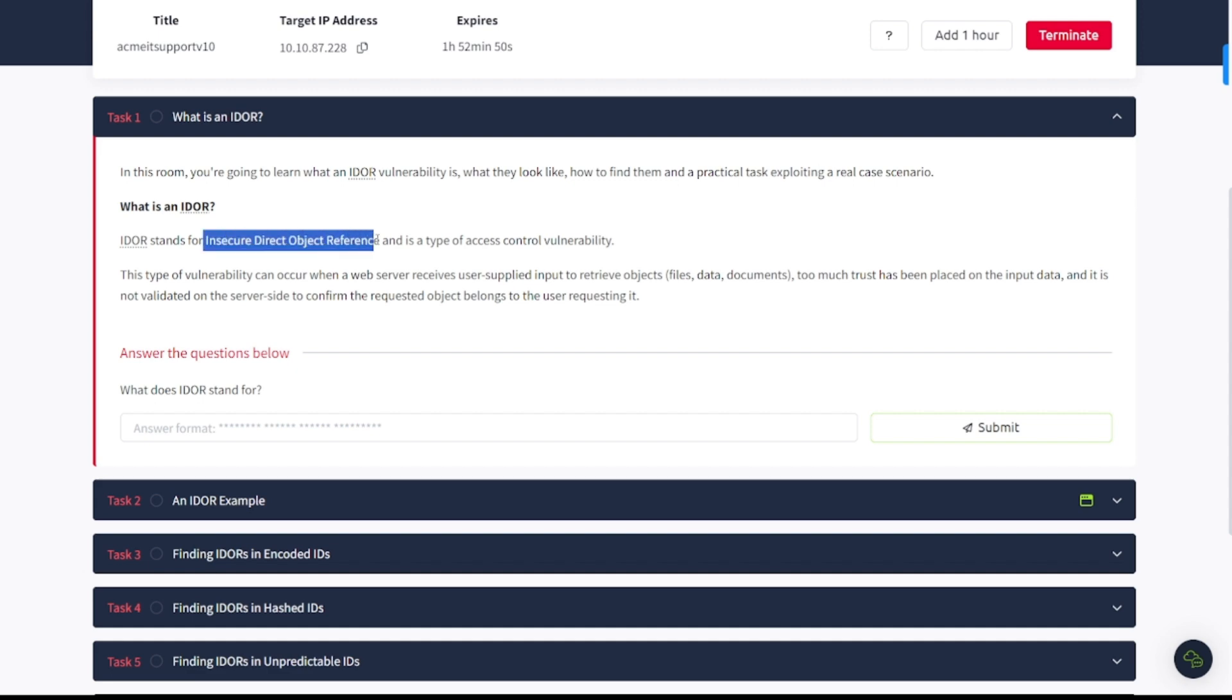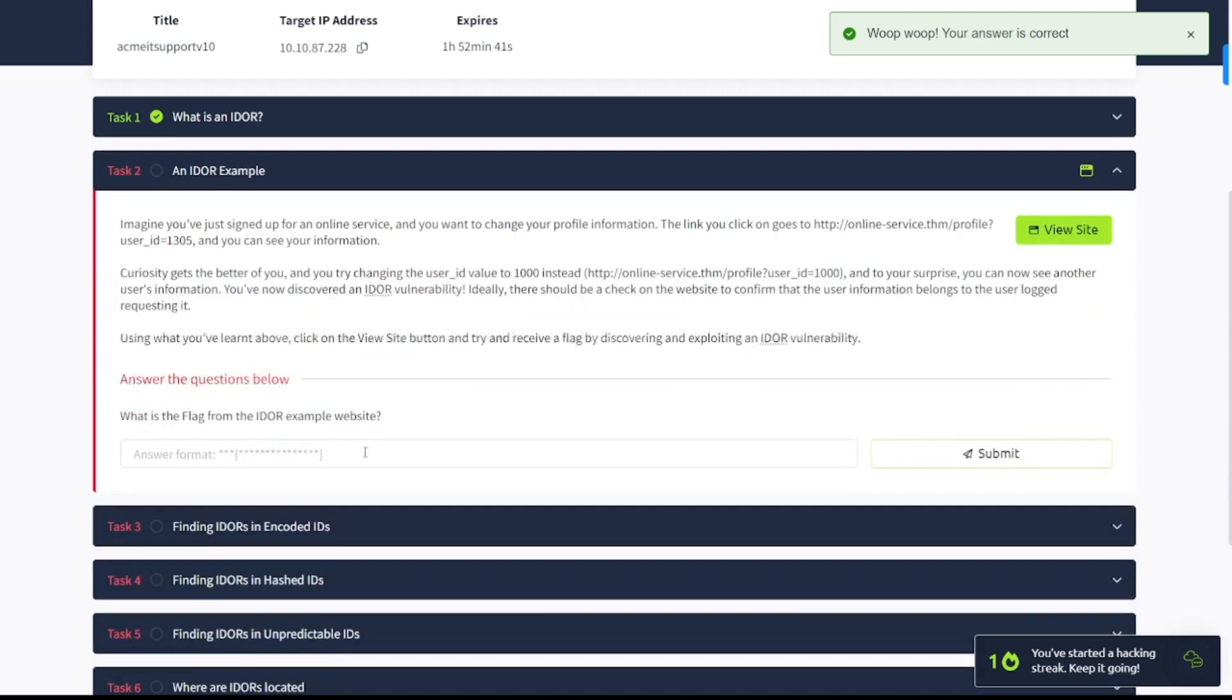What does IDOR stand for? Well, as you can see up here, it stands for Insecure Direct Object Reference. So, plug that in there. Let's continue on.